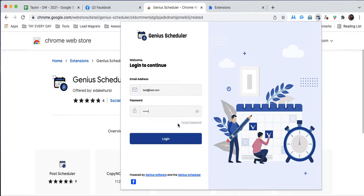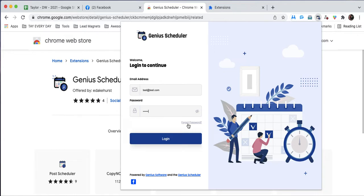Before I hit login, I'd like to point out that should you ever need to reset your password because you've forgotten it, you can do so right here on this page by clicking Forgot Password.